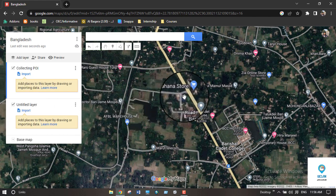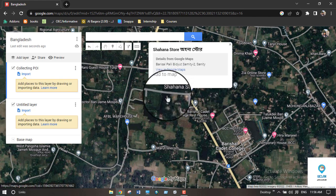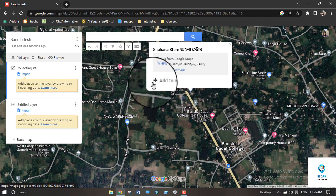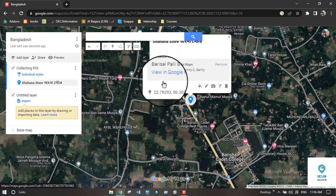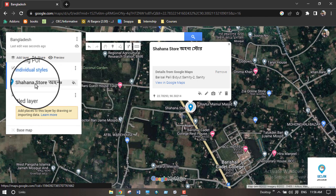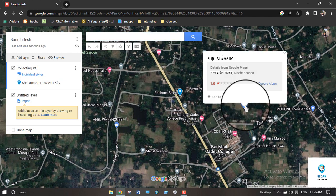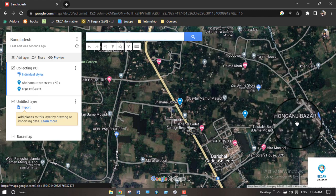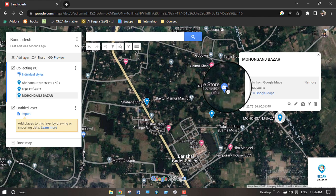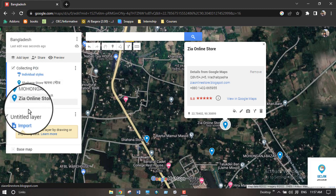Click on a specific icon — for example, a shopping store. After clicking on the icon, simply click on 'Add to Map.' You can see the POI has been added. Likewise, you can click on every other POI and collect them all, and they will be stored on their specific icons.